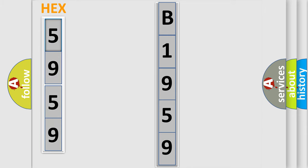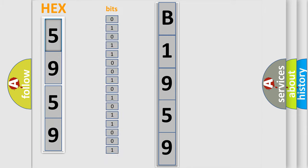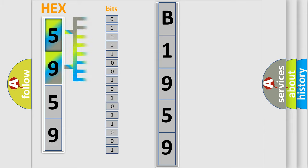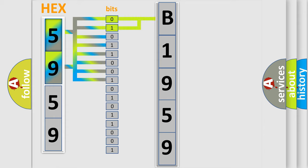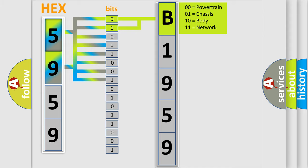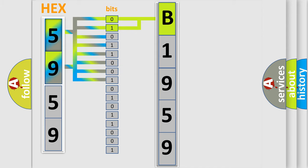The error code is split into two bytes consisting of 16 bits. One bit is the basic unit that each computer works with. The bit has two logical states: zero, low level, and one, high level. By combining the first two bits, the basic character of the error code is expressed.